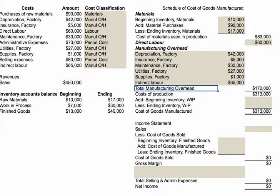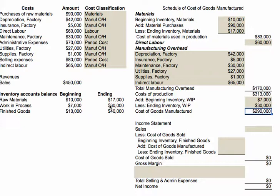If we add those three product costs — materials of $83,000, labor of $60,000, and manufacturing overhead of $170,000 — our cost of production was $313,000. We're not done though; that's the cost added to production. We add to that the beginning work in progress inventory for the period, then subtract the ending work in progress inventory, and that tells us our cost of goods manufactured was $290,000. That schedule is now complete.